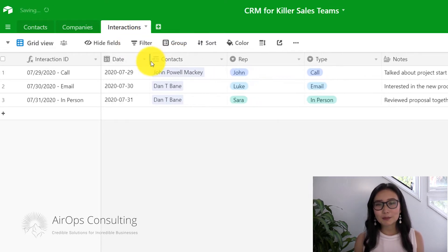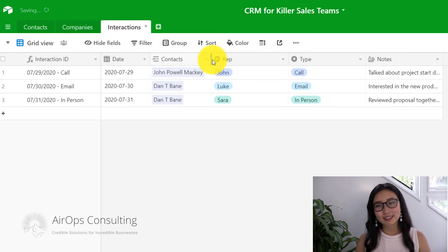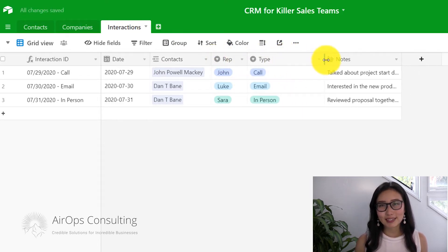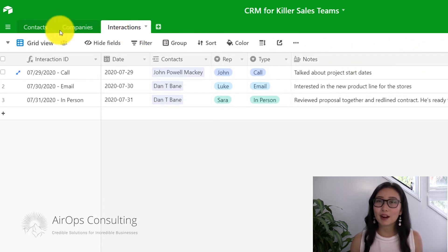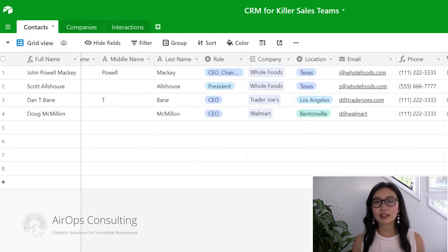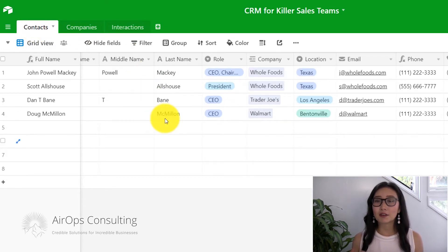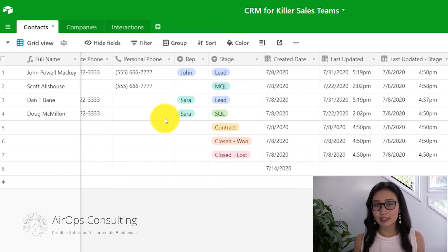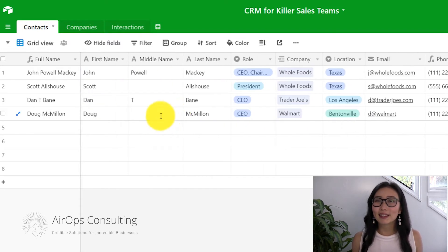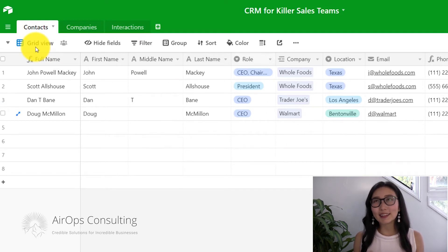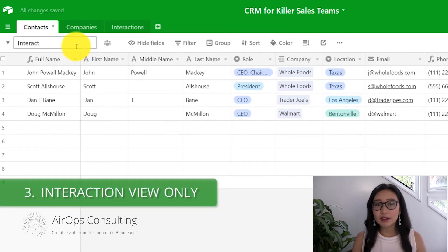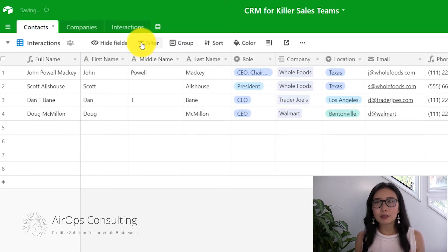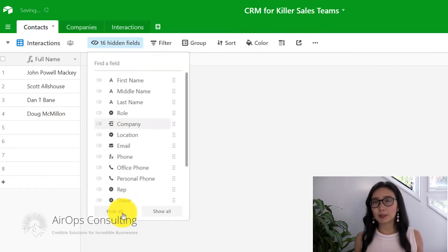I'm going to readjust my column sizes to make everything fit on the screen a little bit easier so that there's no wasted space. Back on our contacts table, we can see that after we've linked the interactions table together, we can now see all the interactions on the very last column. I'm going to create a duplicate of the grid view and just call it the interactions view, and this is going to be my working view as I'm building out this part of the database.